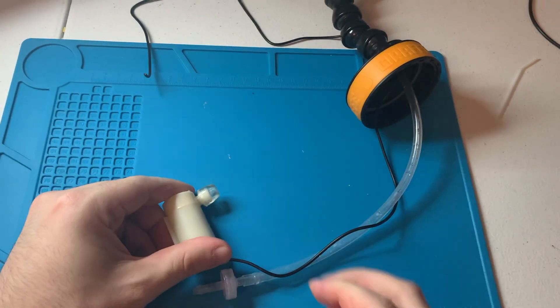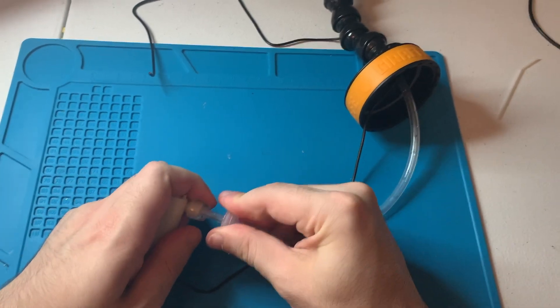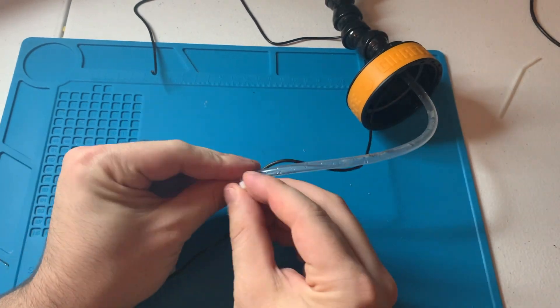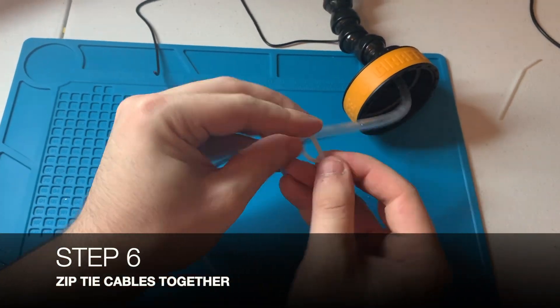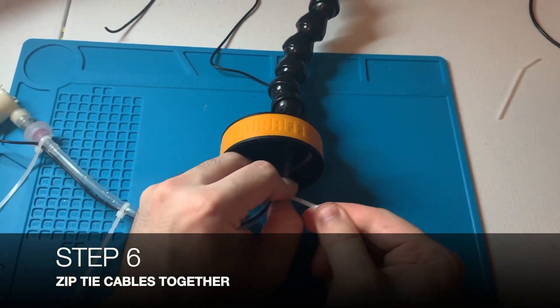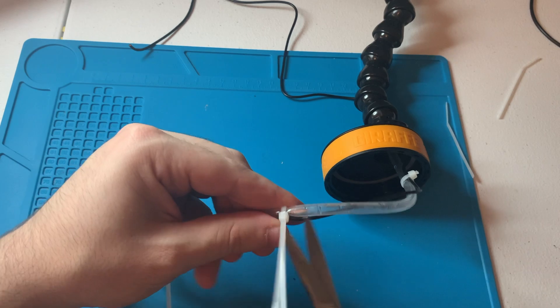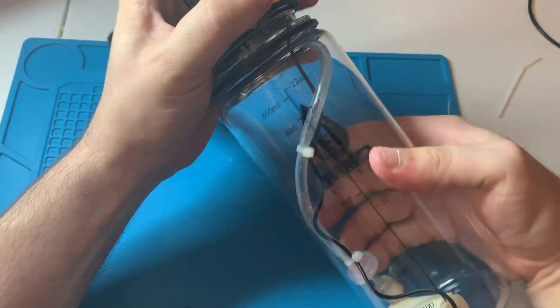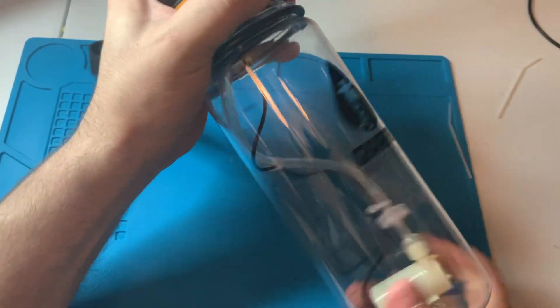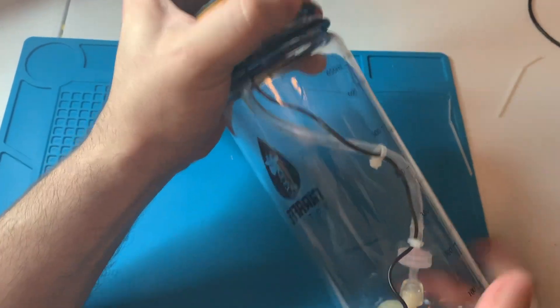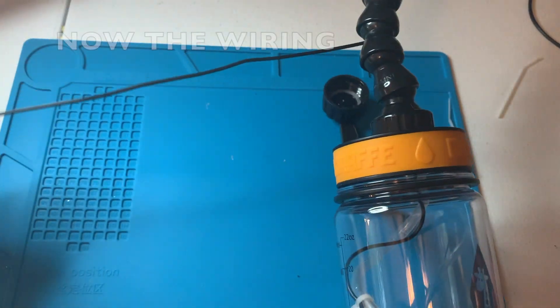Once that's done, we'll add three zip ties to secure the wire to this tube. Then we can screw the top on, and most of this is already done. Now we've got to work on our wiring.